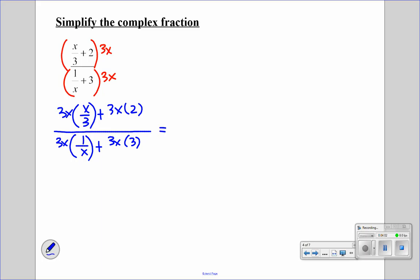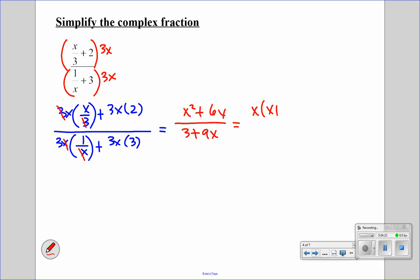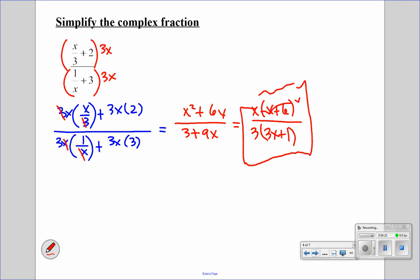Now I'm going to start simplifying. The 3's cancel out for this one, so we get x squared plus 6x. All over — the x's cancel out — so we get 3 plus 9x. I need to put this in factored form. So what we have is x times x plus 6 over 3 times 3x plus 1. There's nothing to cancel out, so this is our final answer.